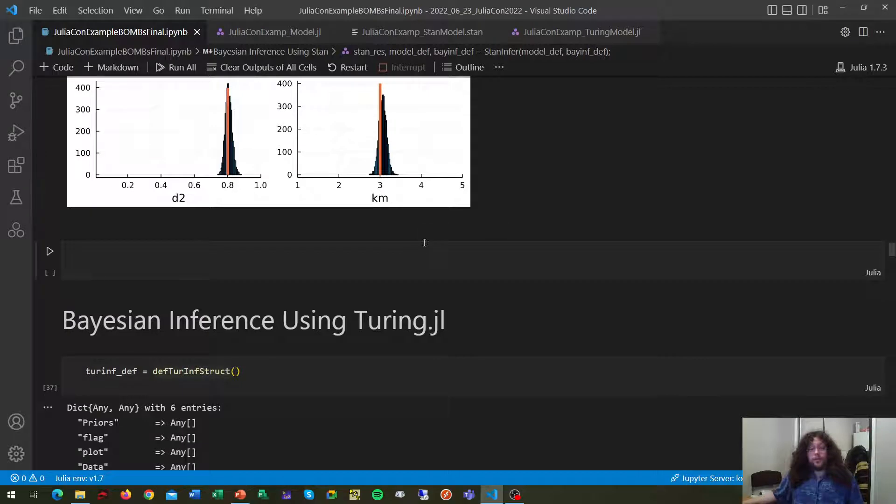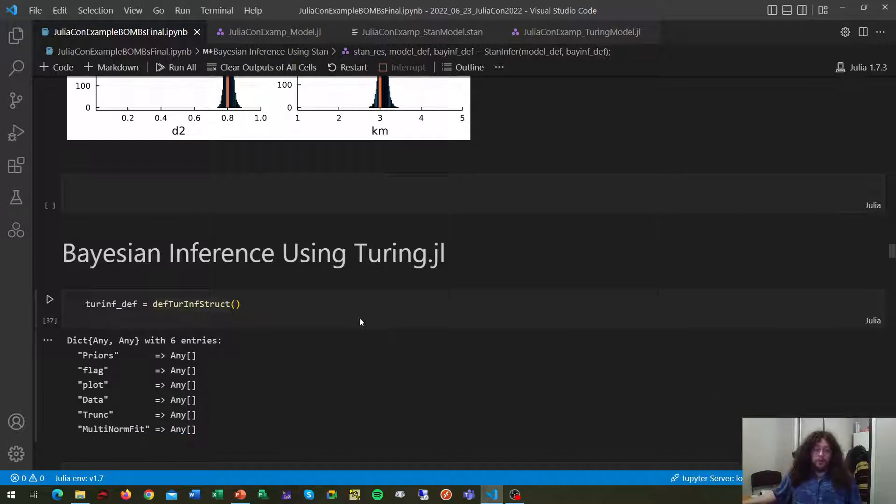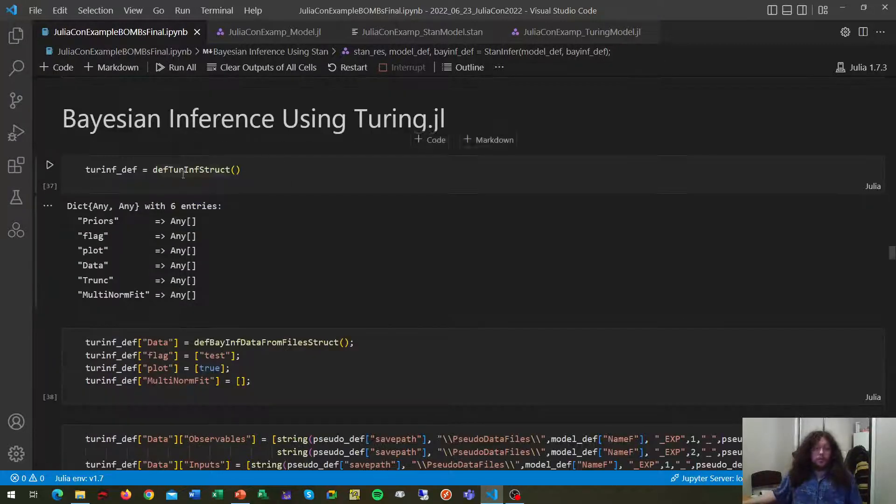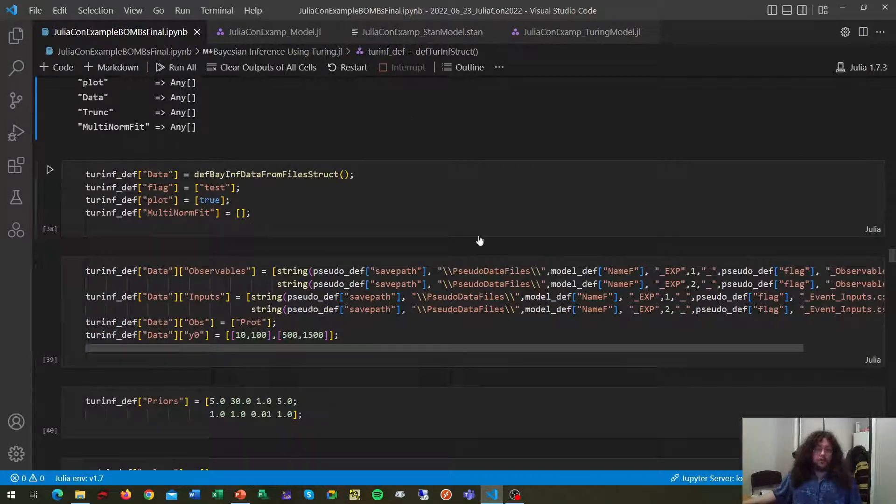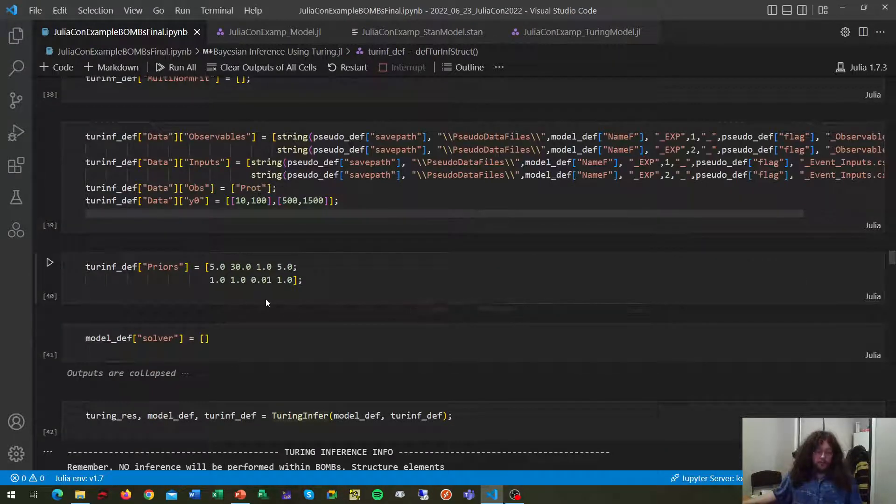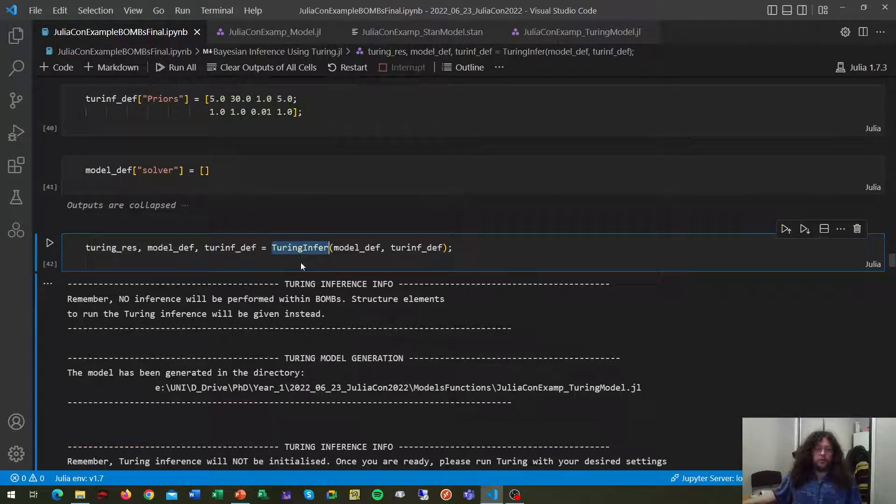BOMBS also uses inference using Turing.jl. Turing.jl is not going to run within BOMBS. What BOMBS does is generate all the data structures and scripts for you. So as with the previous section, we generate our empty dictionary, we fill it with all the information that is required, we call the function Turing infer, and that is going to generate your scripts containing your Turing model.